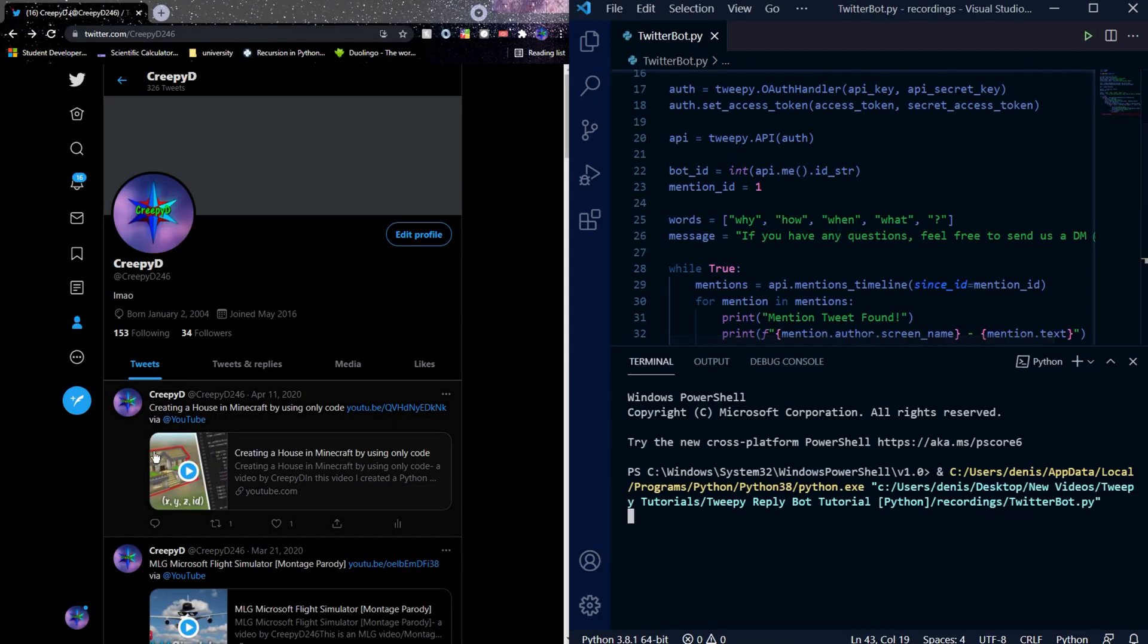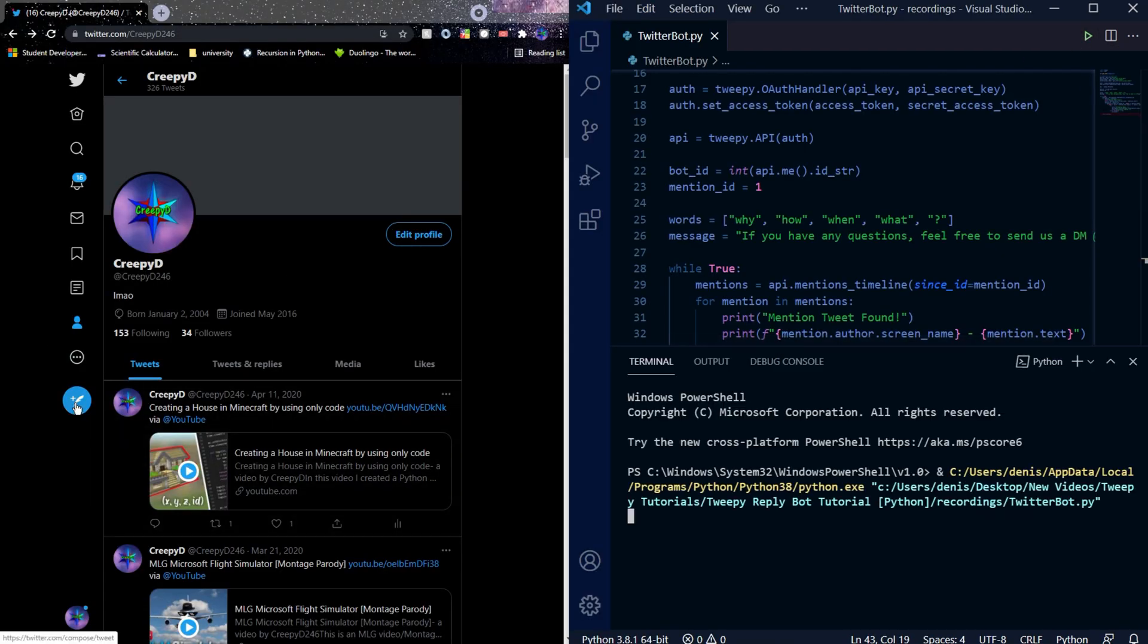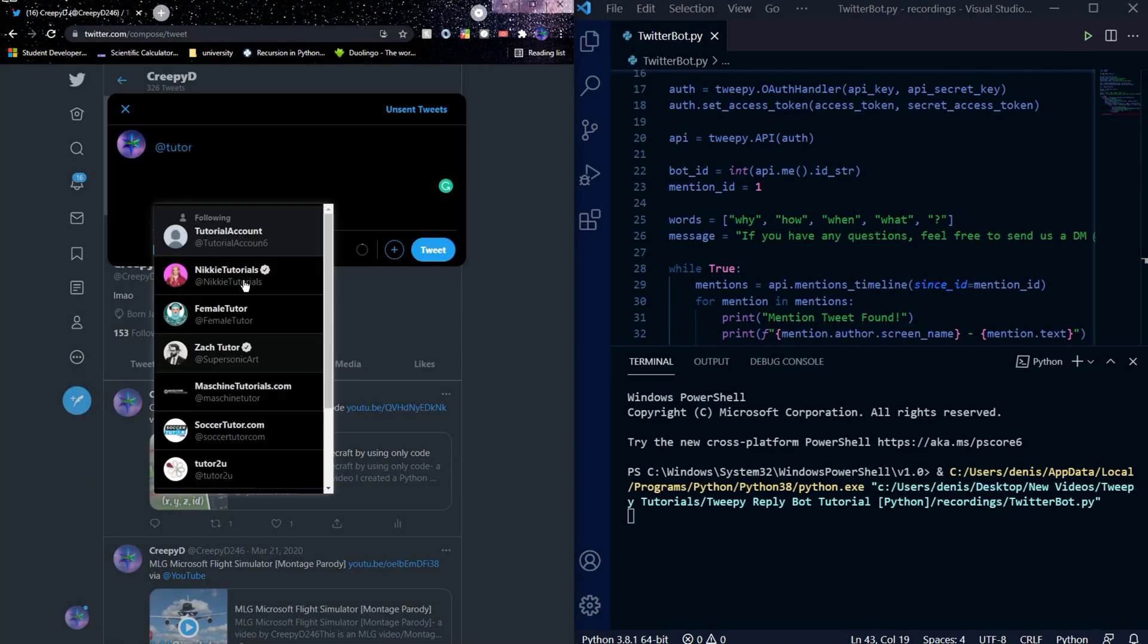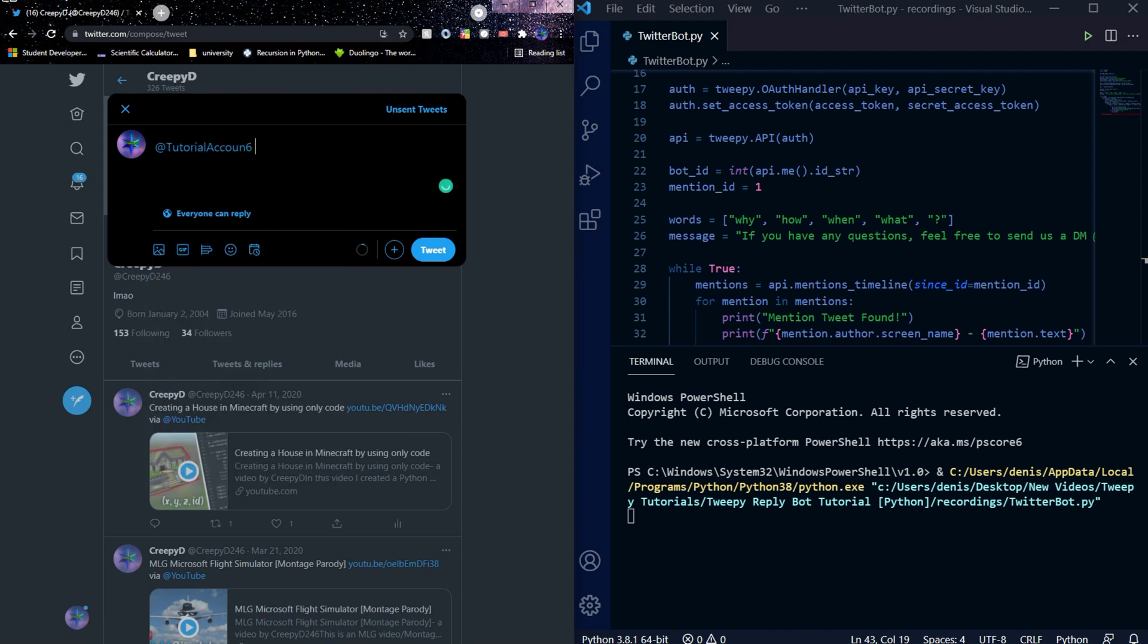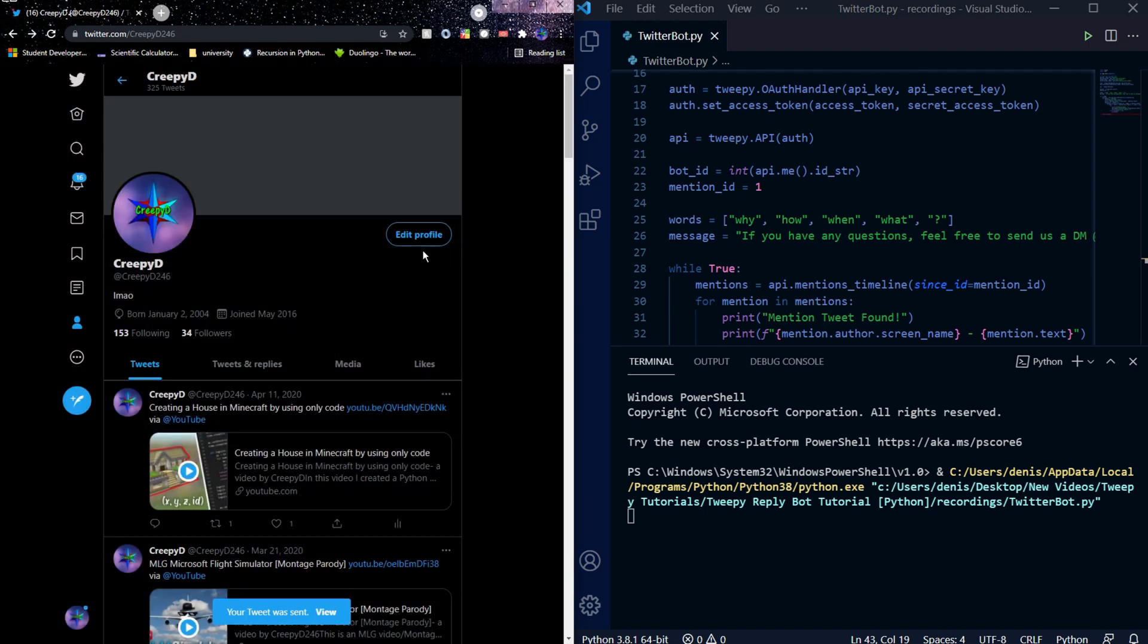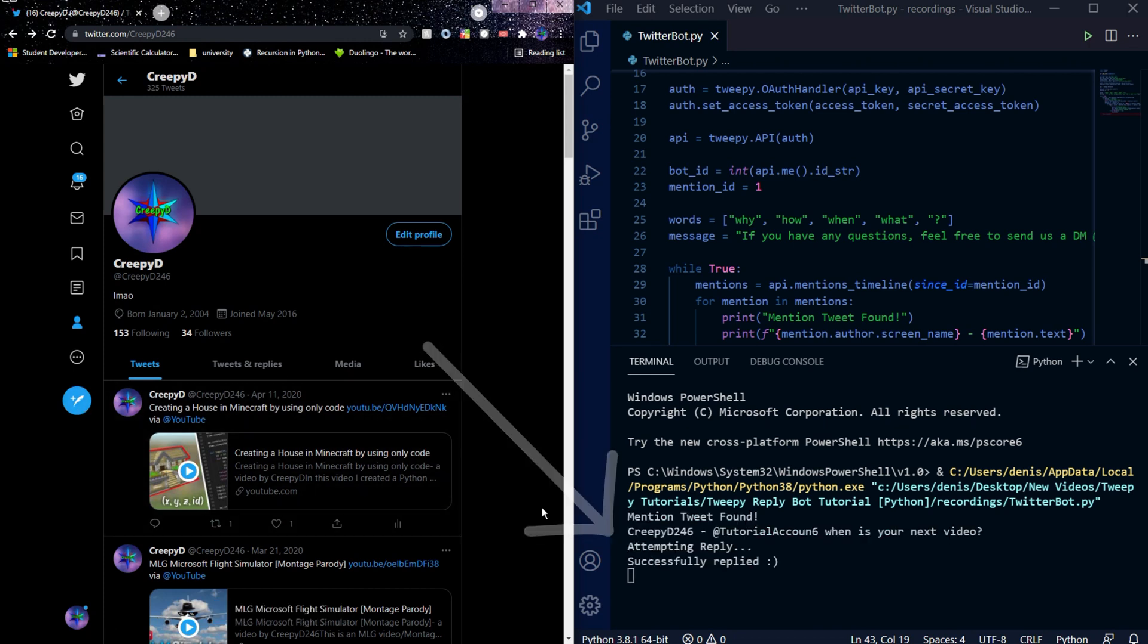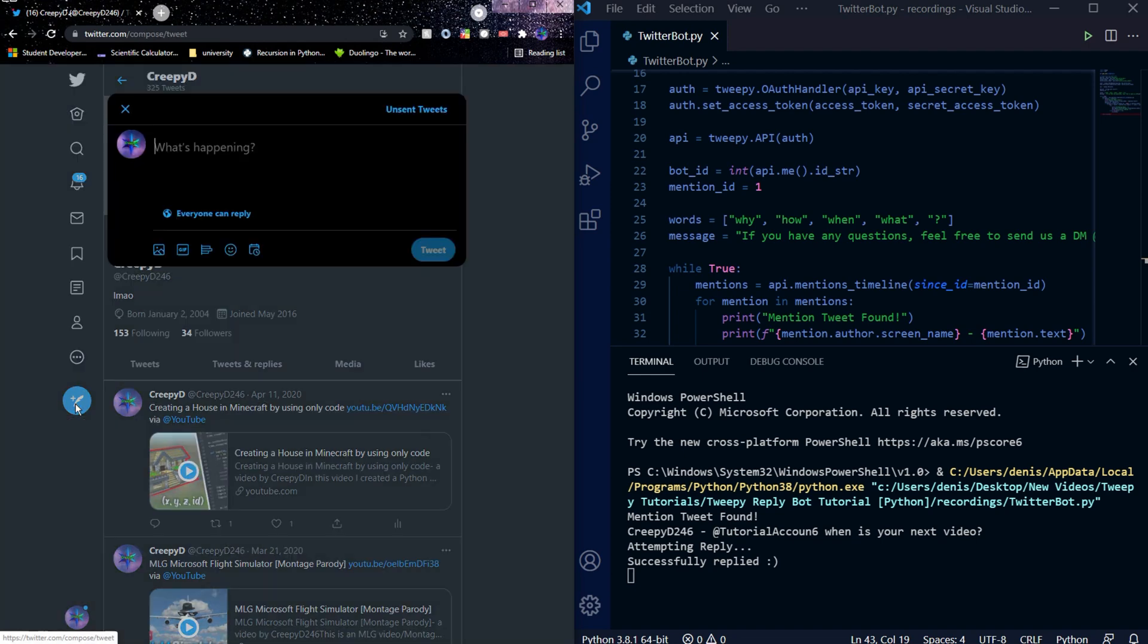Now, this should actually be all the code for this bot. And if we run it, while having Twitter open on the left side of the screen, I'll be mentioning the account and asking a question. Something like, at tutorial account, when is your next video? If we wait a while, we see that the bot found our tweet and that it has successfully replied to it.